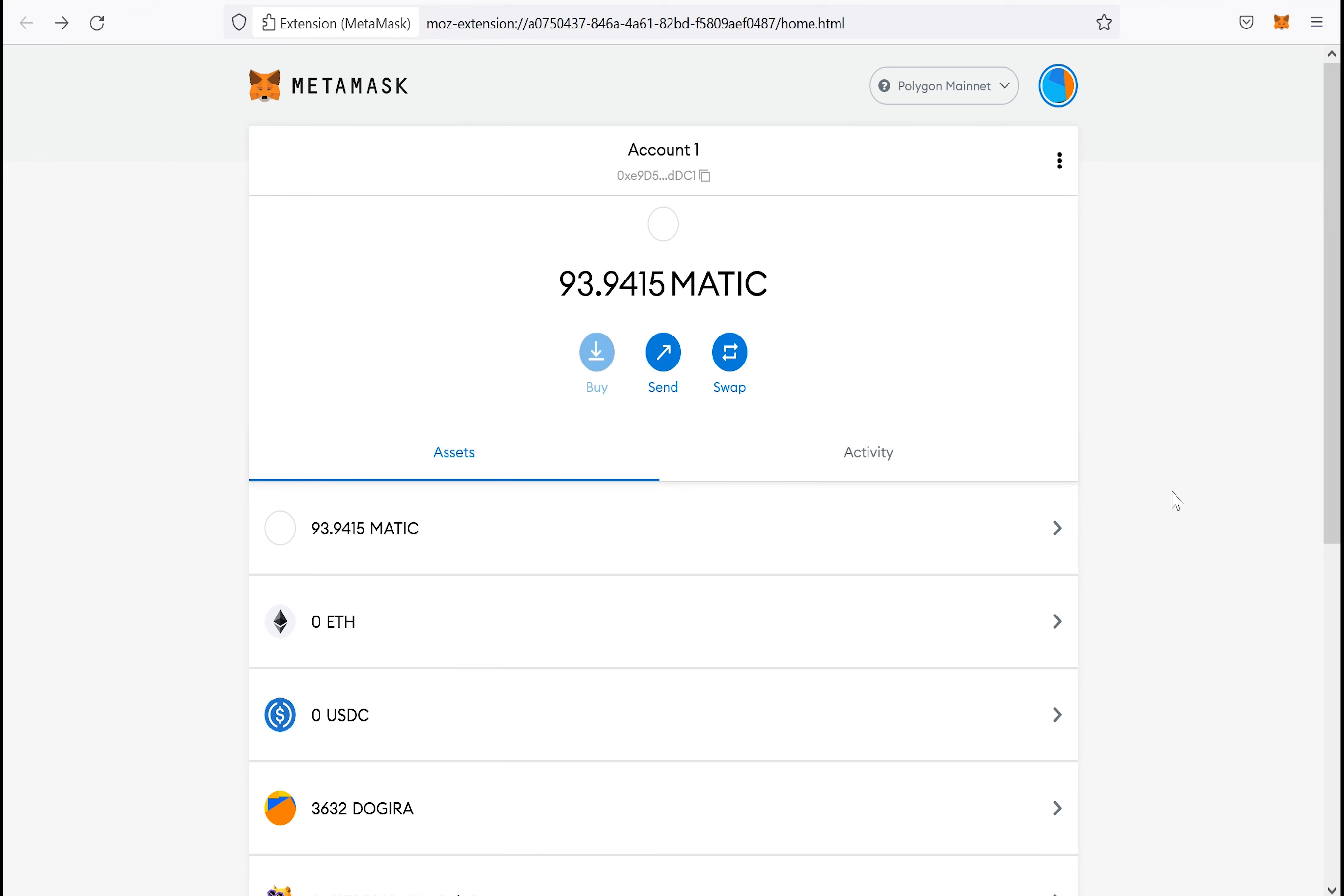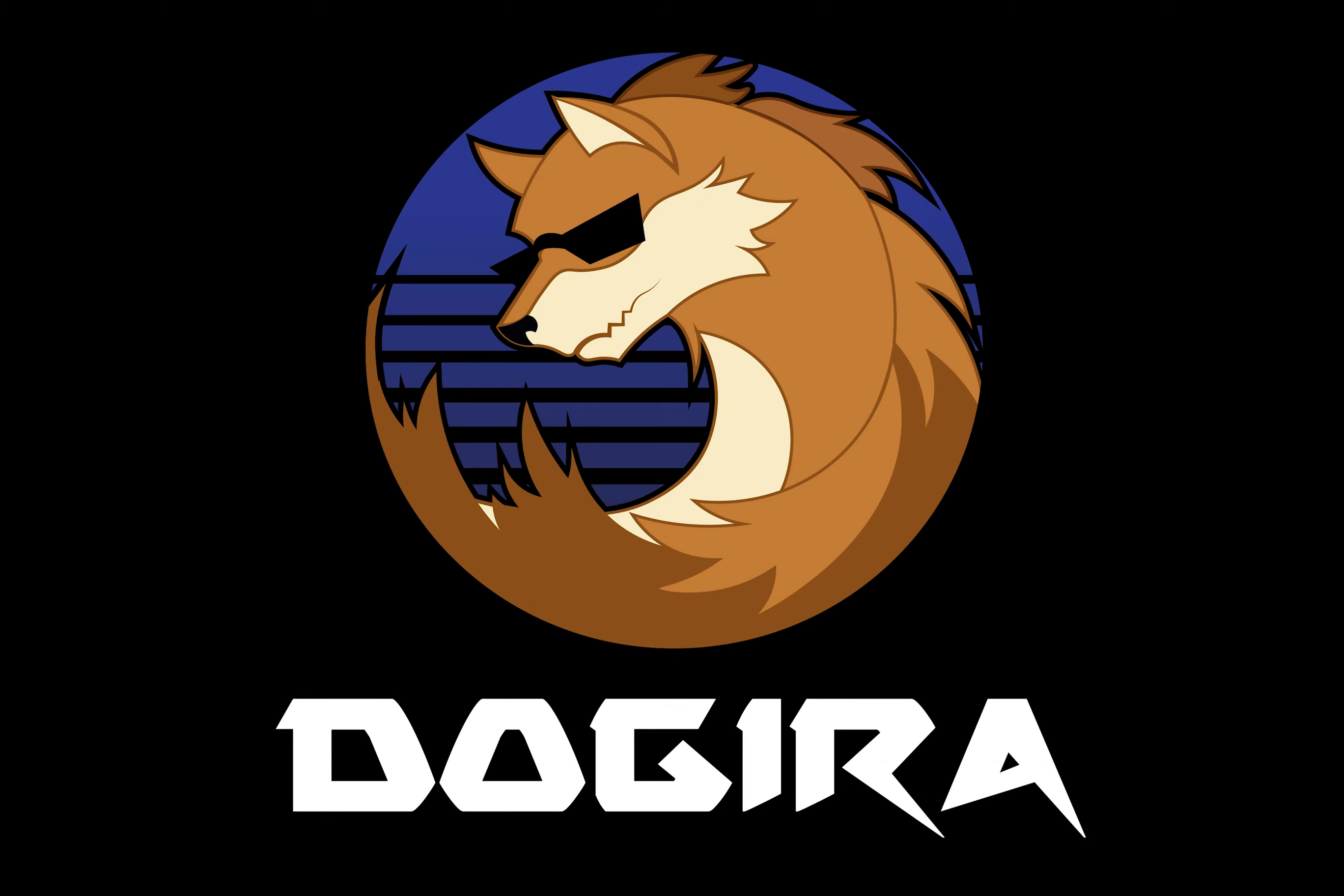Now you can buy tokens directly on the Polygon network and pay the transaction fees with it. Thanks for watching the video and see you next time.